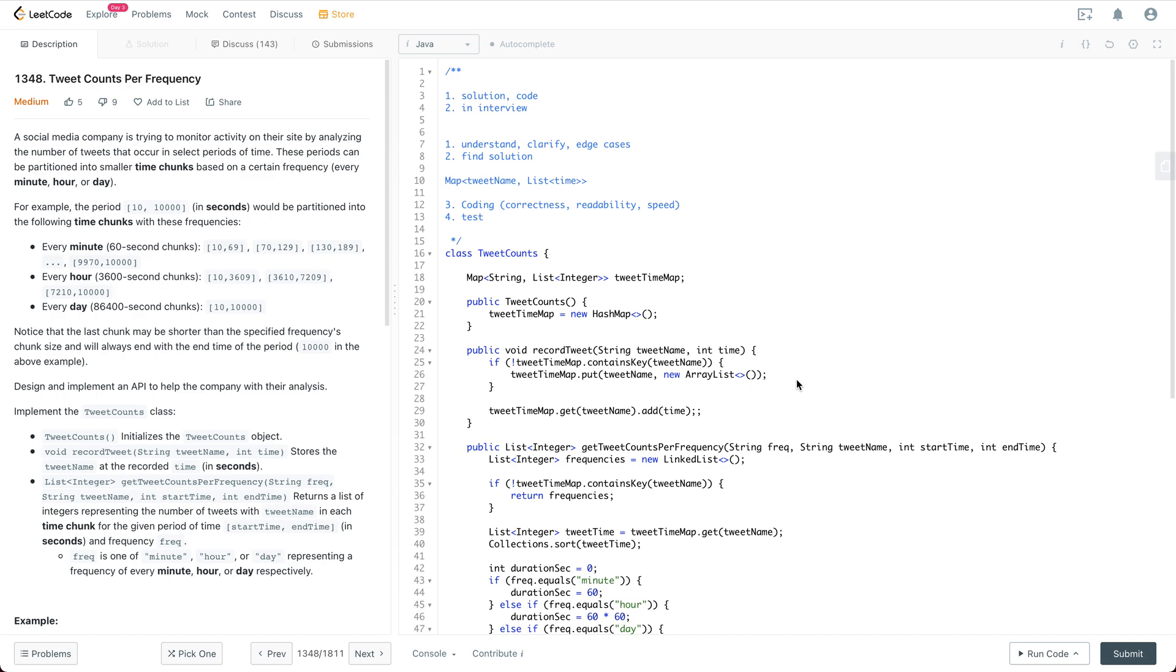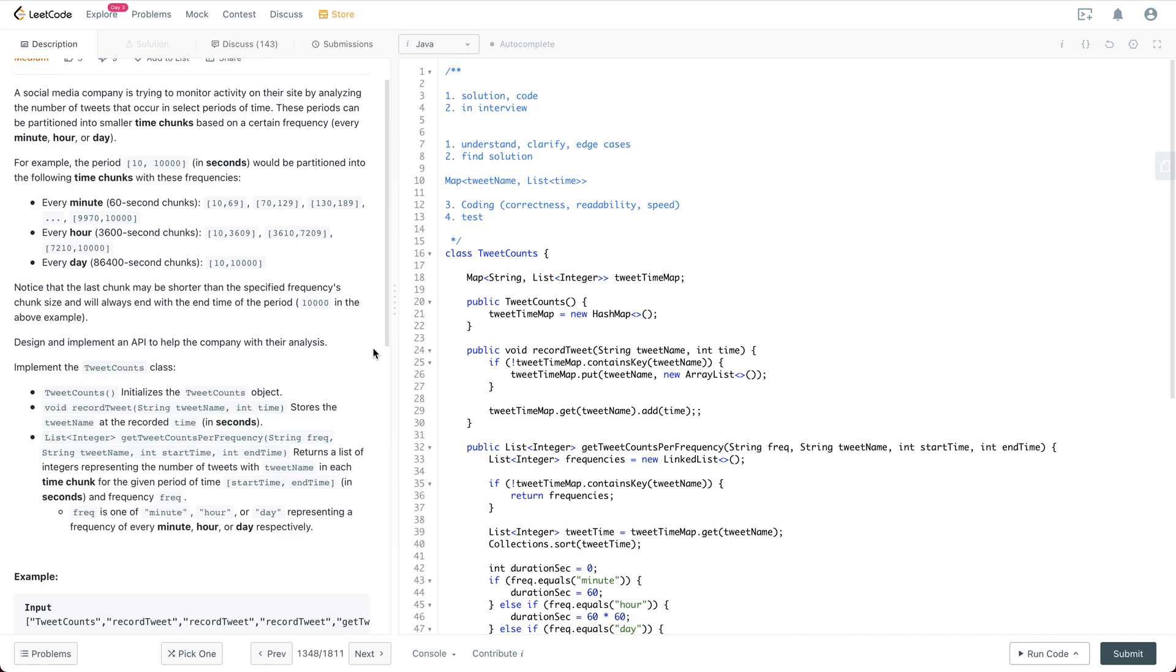Notice that the last chunk may be shorter than the specified frequency's chunk size, and we always end with n times of the time of the period. So let's design and implement an API to help the company with their analysis.